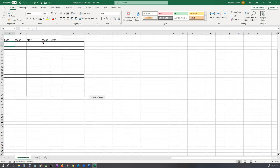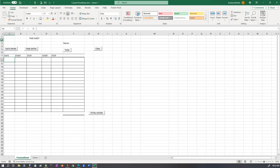Hello, this is Andrew again. So I made a kind of easy, sort of easy, Excel sheet to keep track of time and data entry.